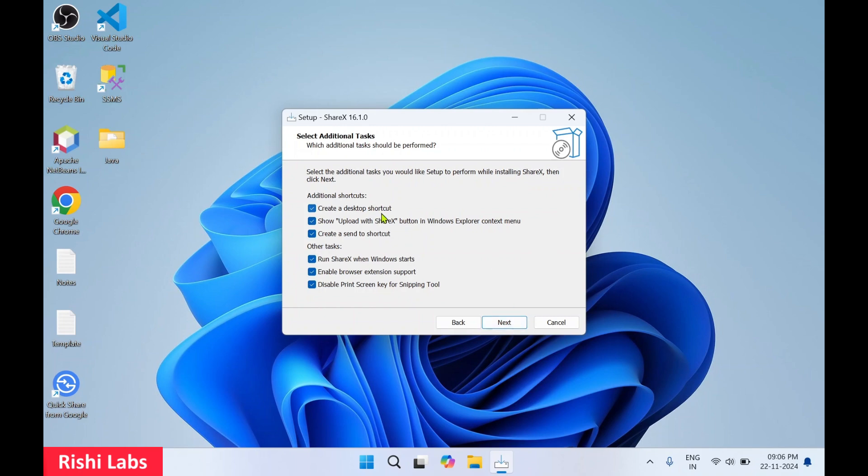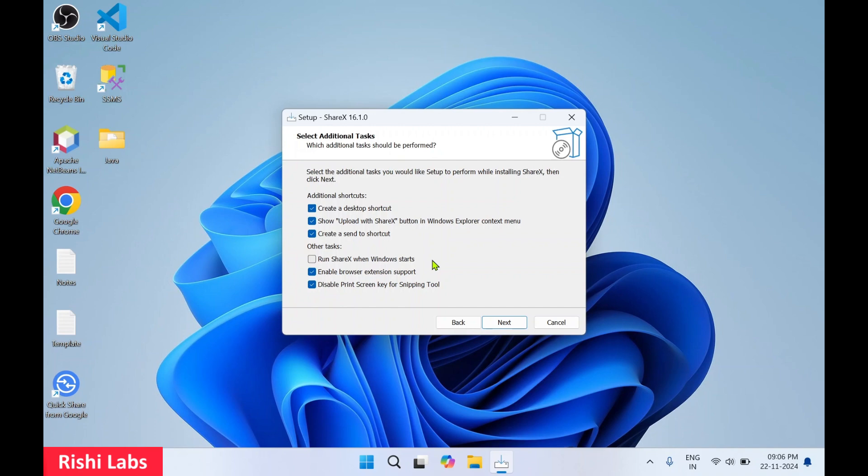Over here there are several options to check and uncheck. Create a desktop shortcut, I'll keep this checked. Upload with ShareX shortcut, I'll keep this checked. Create a send to shortcut, let it be checked. Then others: run ShareX when Windows starts, I'll just uncheck this because I don't want ShareX to start whenever I restart computer or start Windows. If you want, you can keep it. Second is enable browser extension support, let it be enabled. Third is disable print screen for snipping tool, so I'll just disable this because I don't want print screen to be disabled for snipping tool.